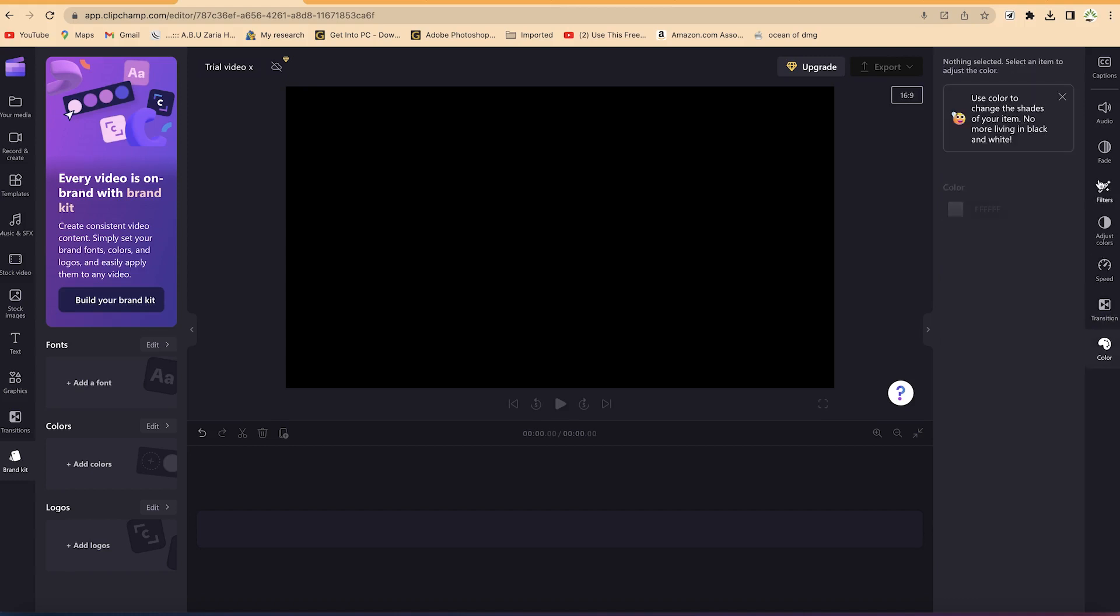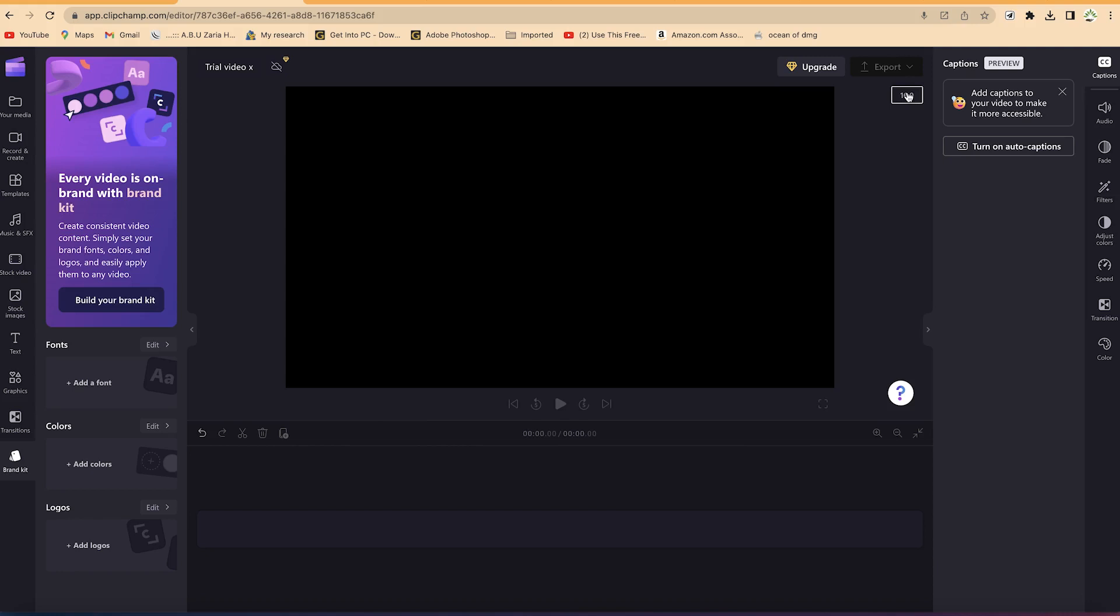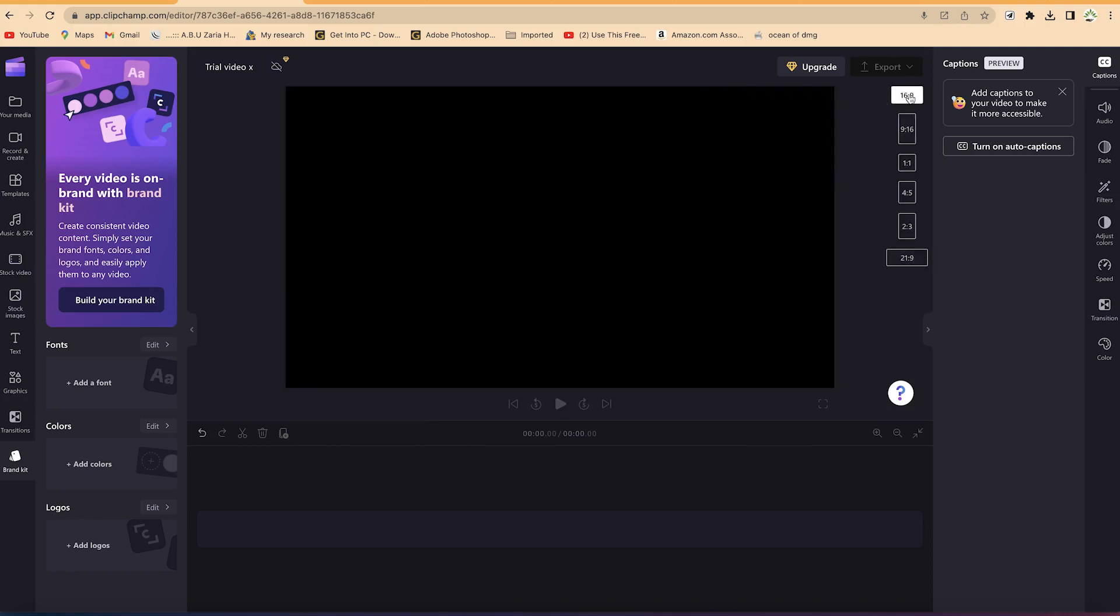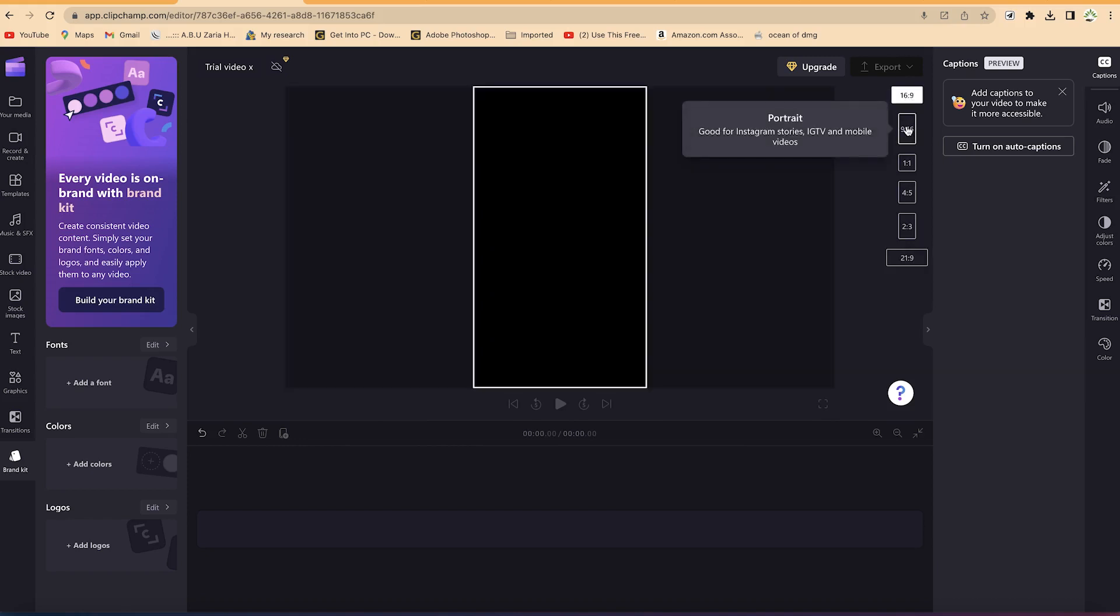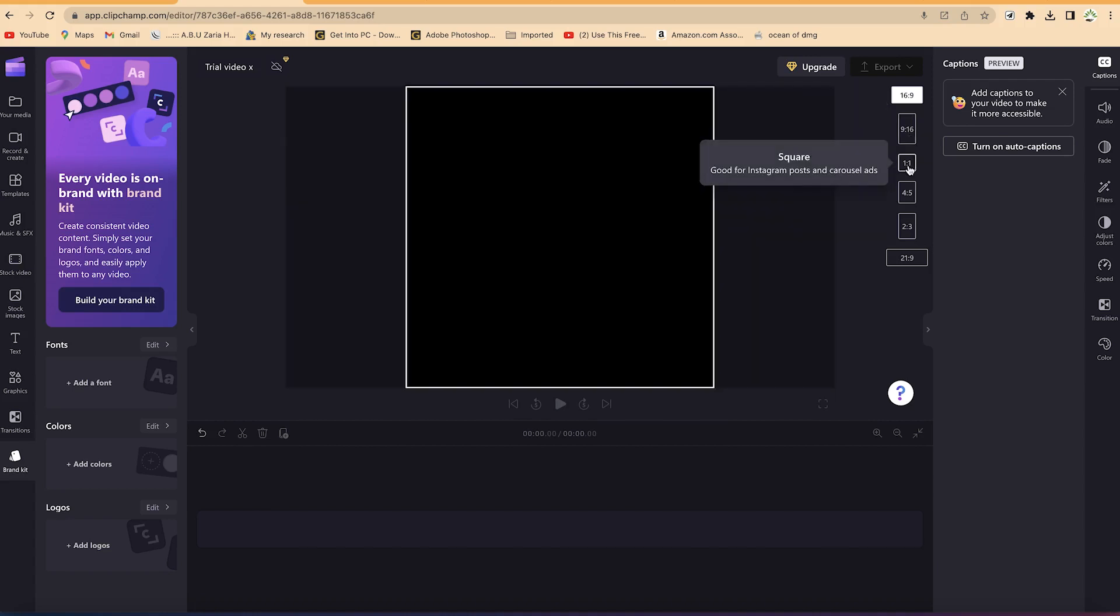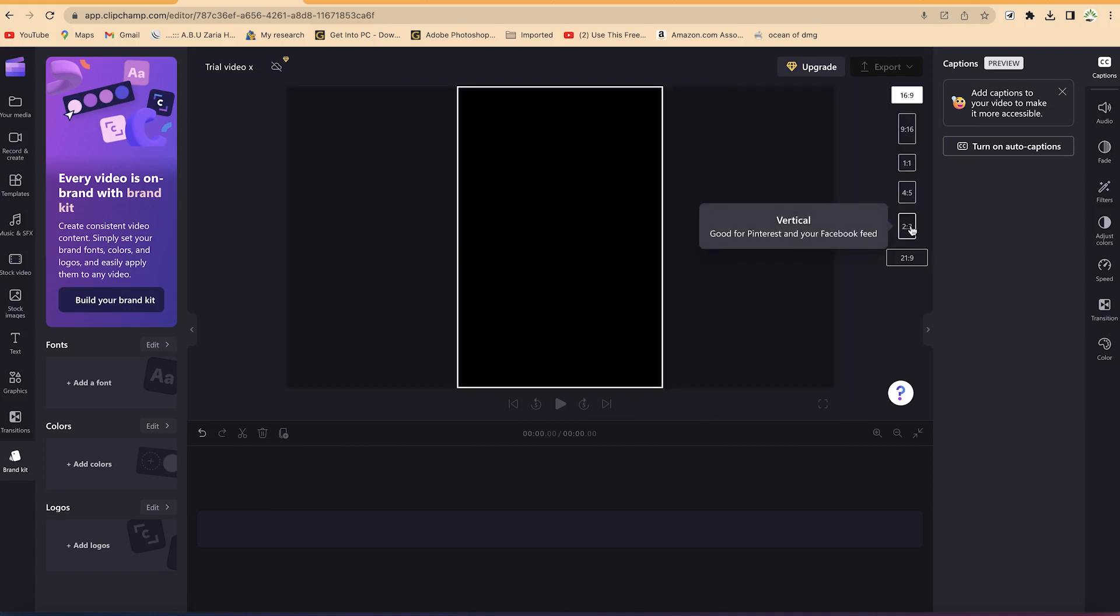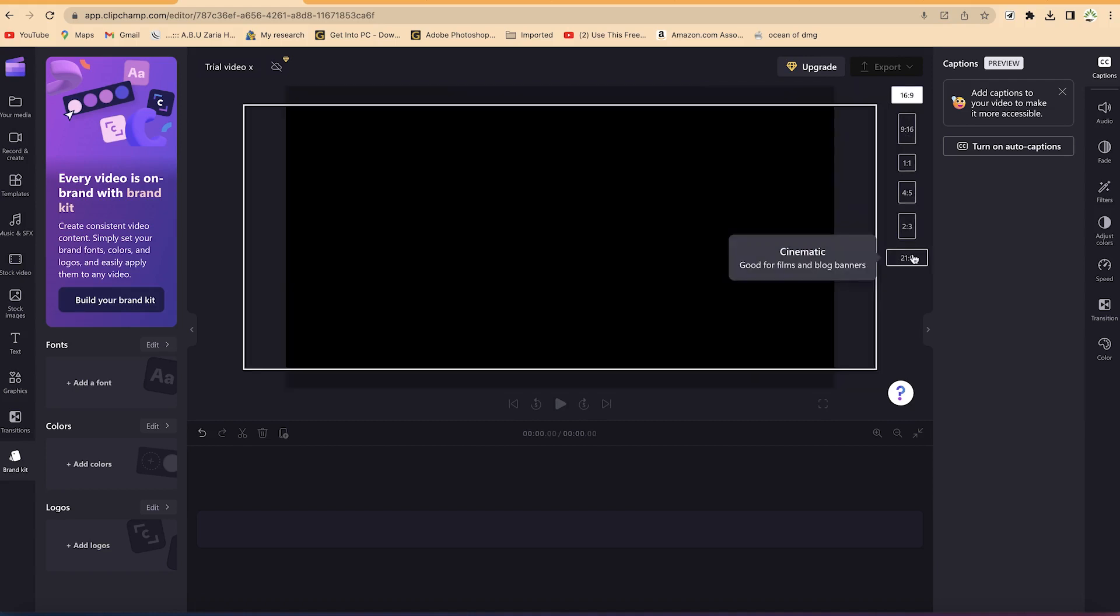You have captions if you want to insert captions or auto captions. Then you have the video sizing - you can select from different sizes. Right now this is 16 by 9 which is YouTube size. You can go to 9 by 16 which is YouTube Shorts, TikTok, or Instagram Reels. You can see Instagram video size which is 1 by 1, you can have 4 by 5, and you have 21 by 9 depending on what you're targeting.